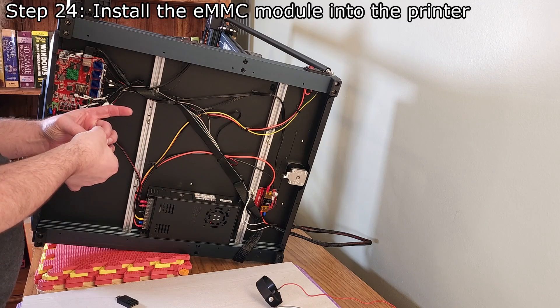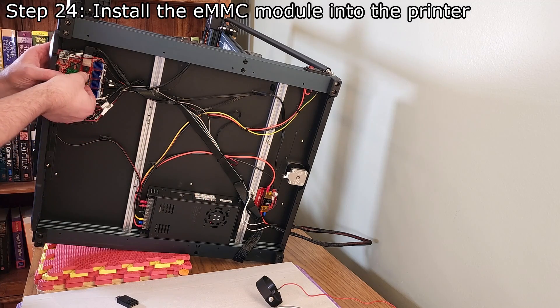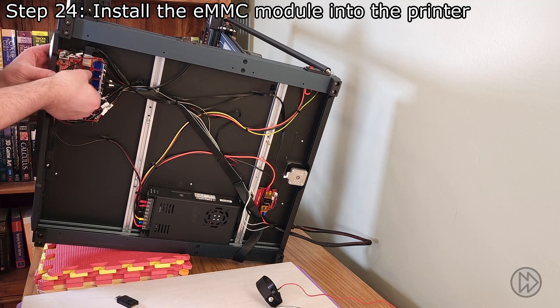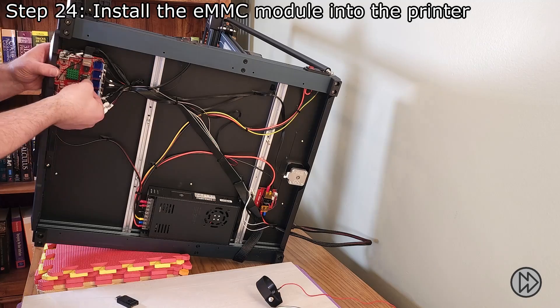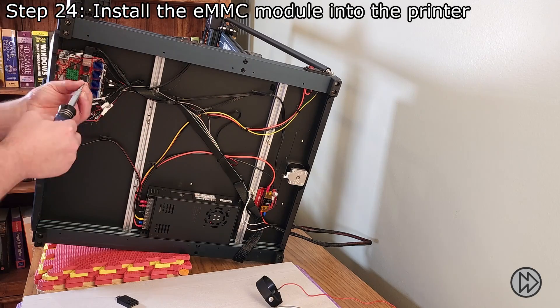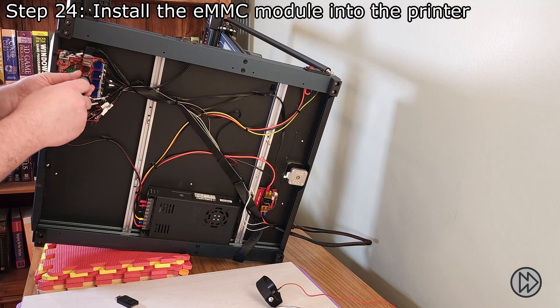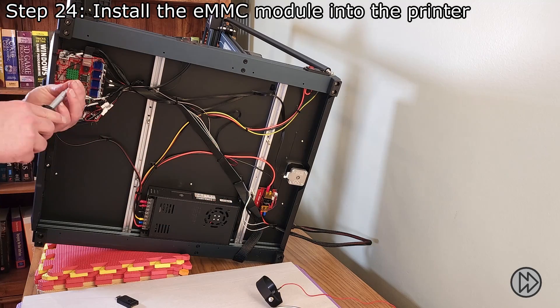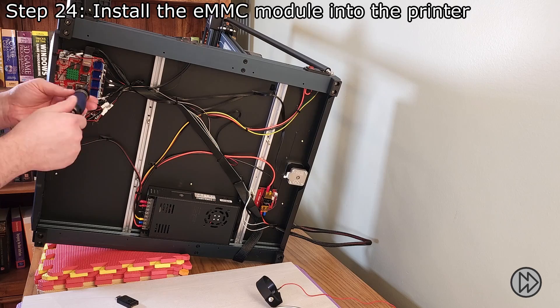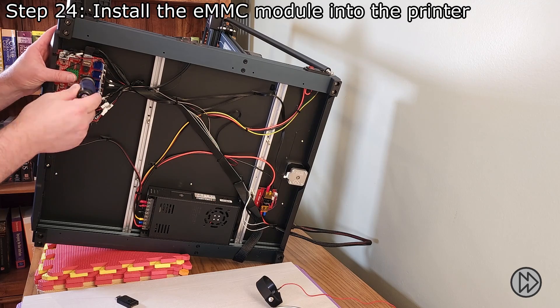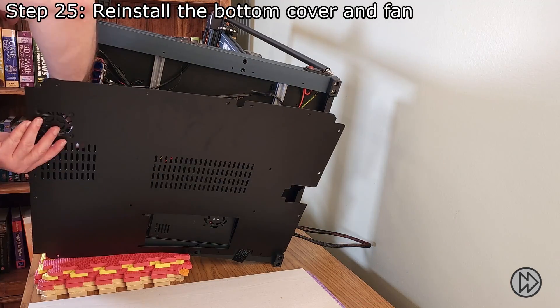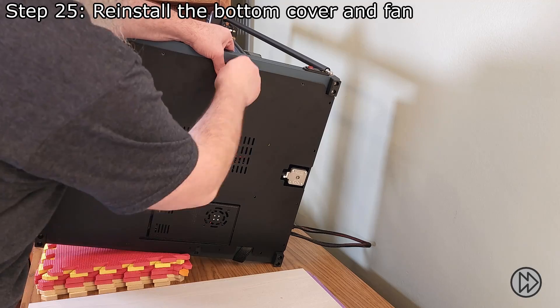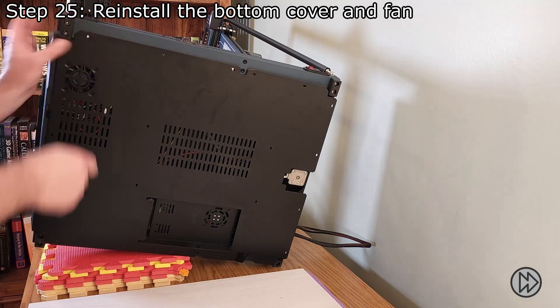Install the two screws to firmly hold the eMMC in place. Take care to not apply too much force to the control board or it could be damaged.